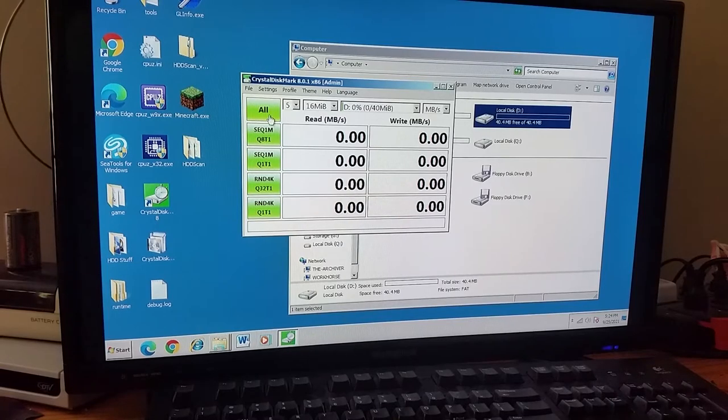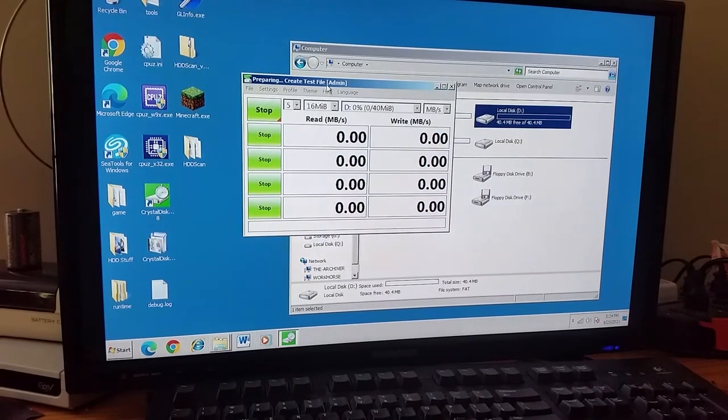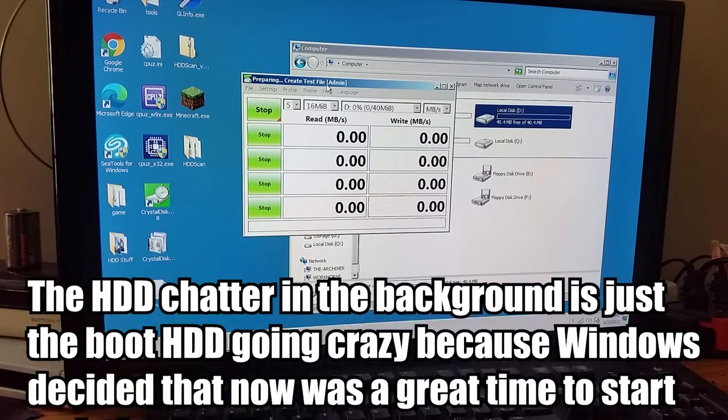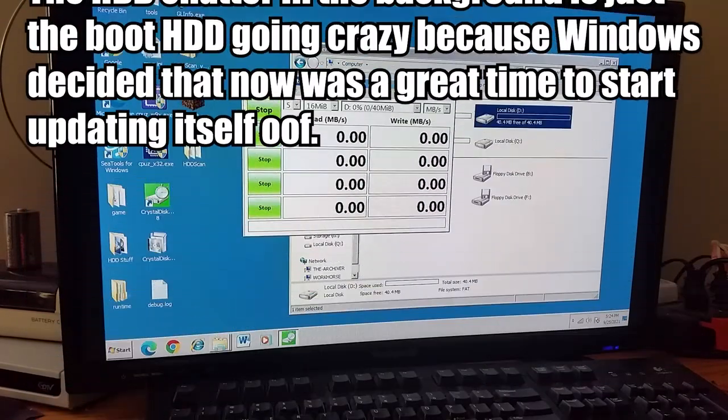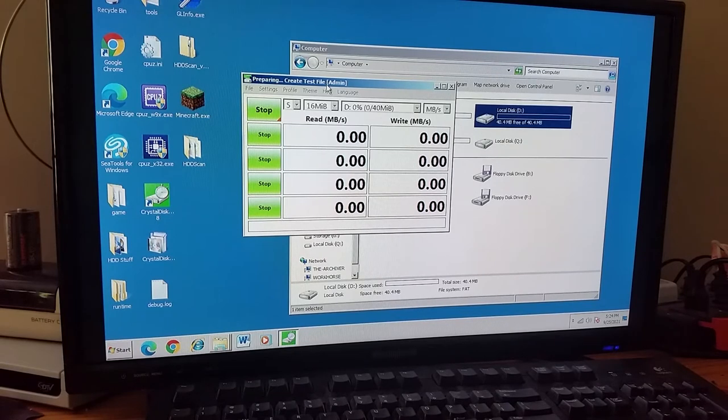Anyway, enough of the rambling, let's see if CrystalDiskMark is able to start this time now that the drive is completely empty. Seems to be working.